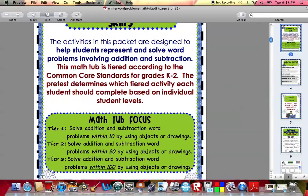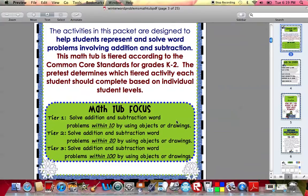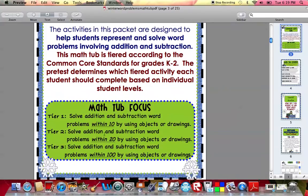For tier one, your students will be solving addition and subtraction word problems within the number 10 by drawing pictures. For tier two, they'll be solving addition and subtraction word problems within the number 20 by drawing pictures.